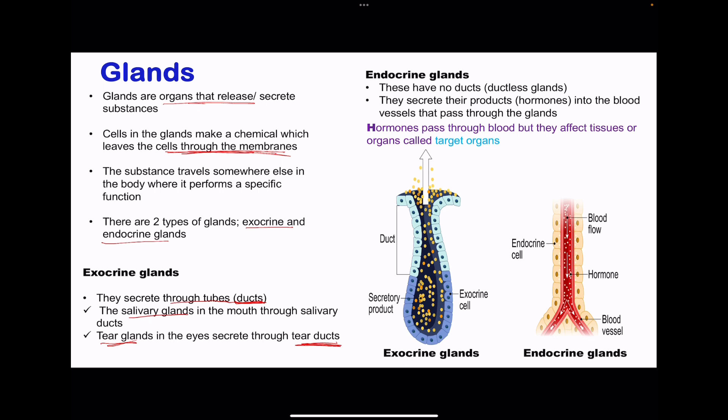The endocrine glands usually produce hormones, and these have no ducts — we call them ductless glands. They secrete hormones into the blood, and these hormones are transported through the blood to the different areas of the body. Looking at the diagram, we can see the exocrine glands — we have the gland and this is going to be the duct, so we see where the secretion is going to occur and these are released through the duct to the different areas of the body.